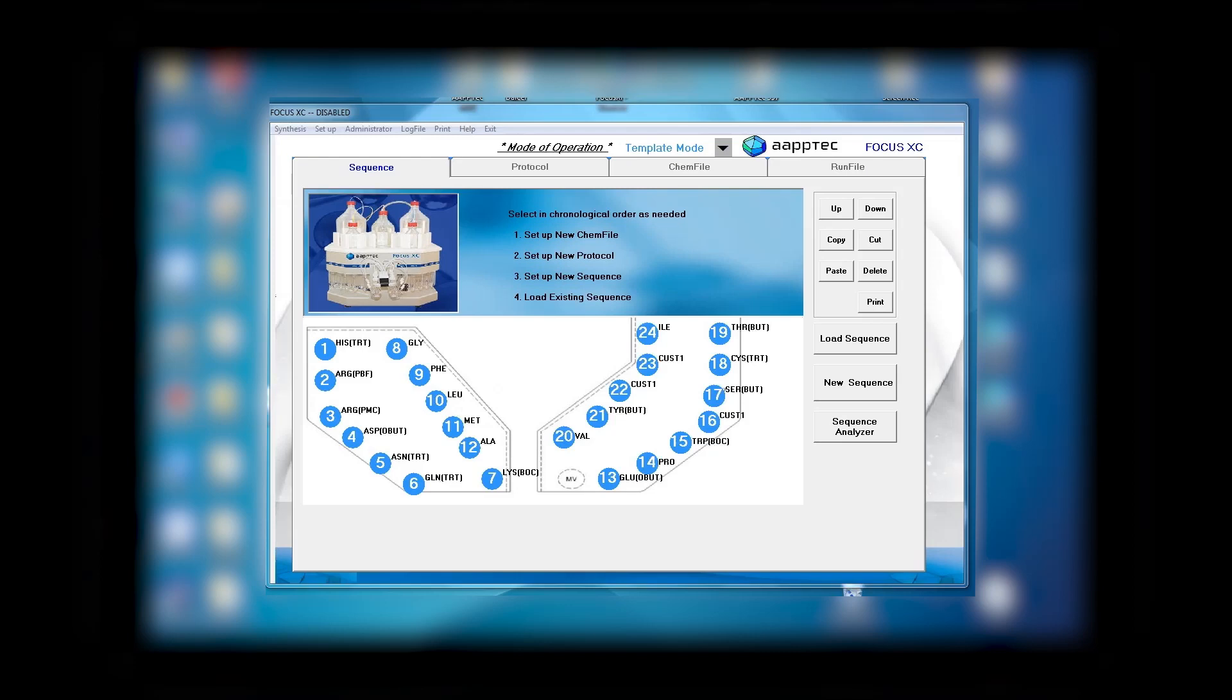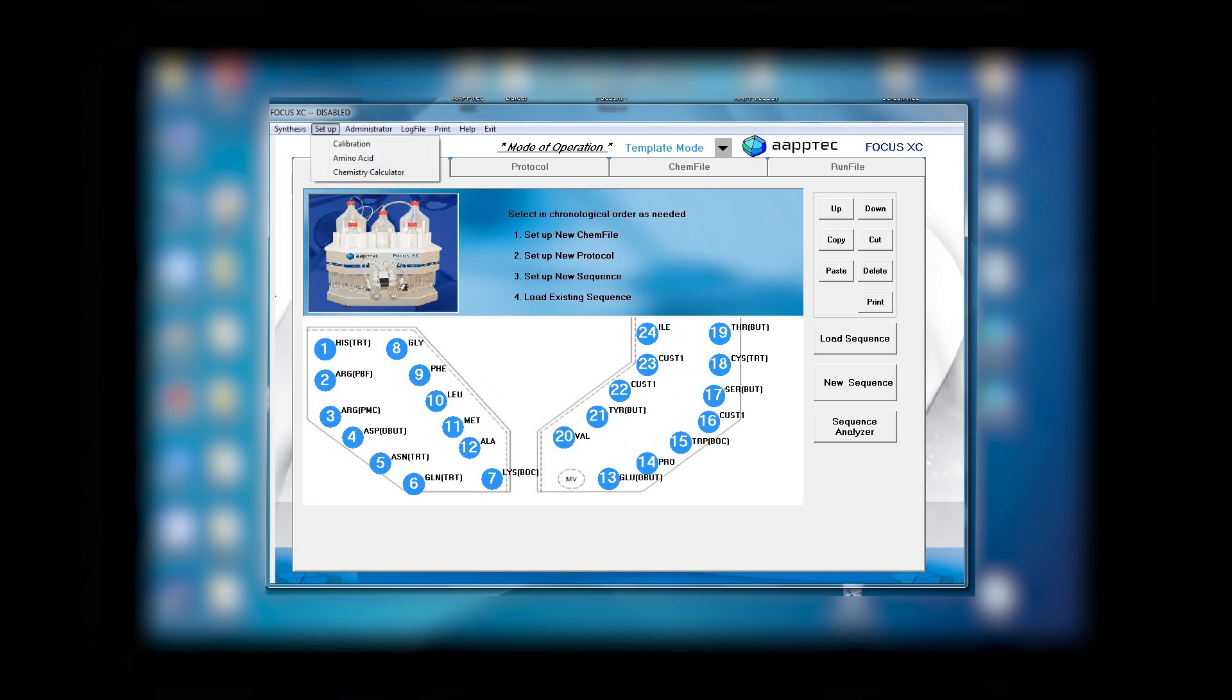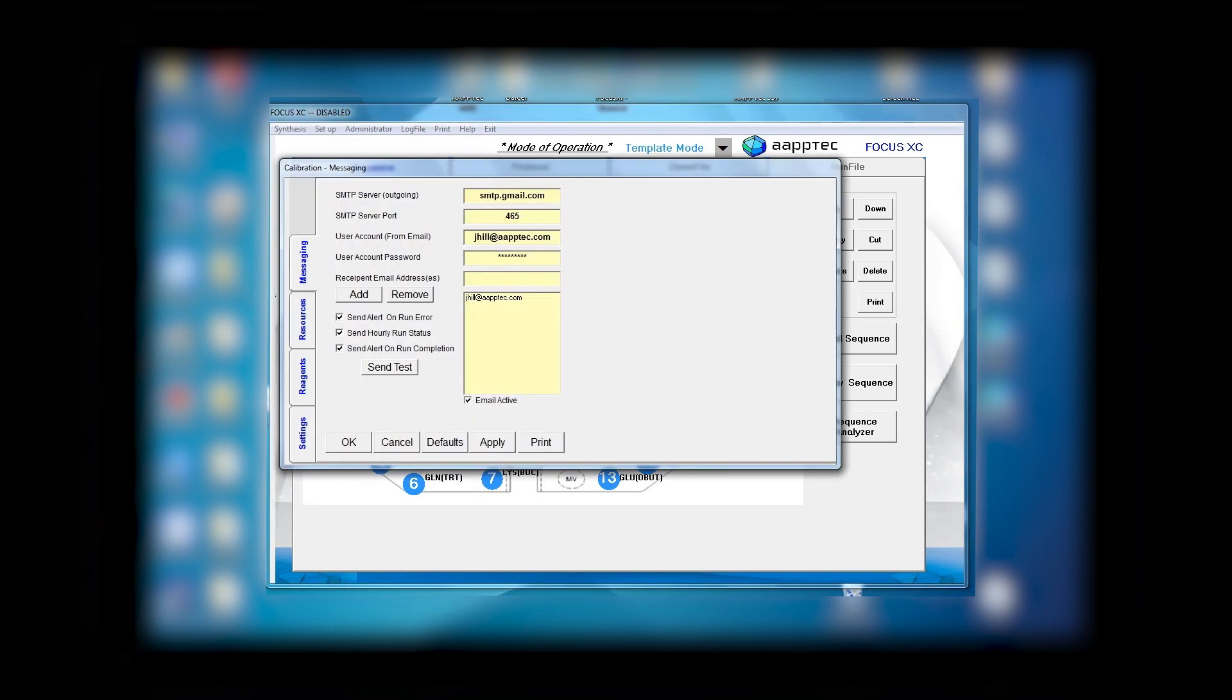The Focus XE comes with one, two, four, or six reactors. It's great for a novice and excellent for an expert. We have two modes in the software: one can go to setup and calibration, then go to settings where we have a template mode and a protocol mode, and also a chem file.